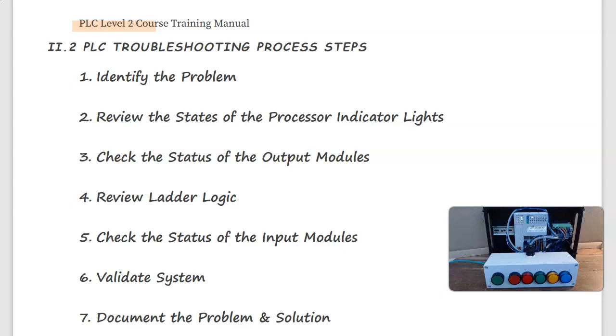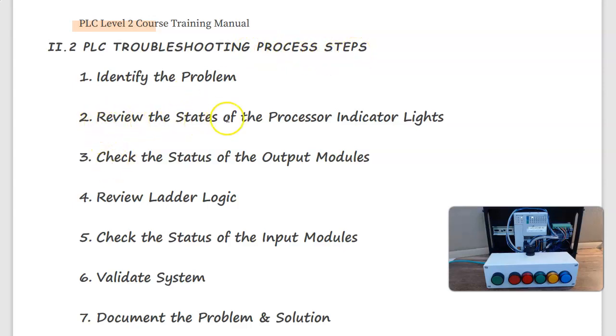Hi, in this video we're going to look at step two of the PLC troubleshooting process steps, which is review the states of the processor indicator lights.